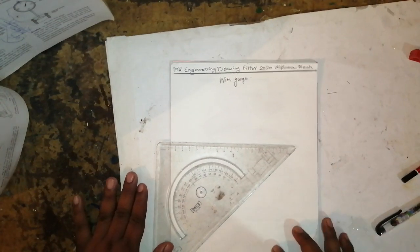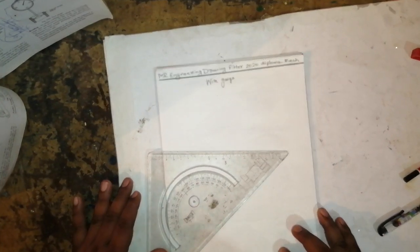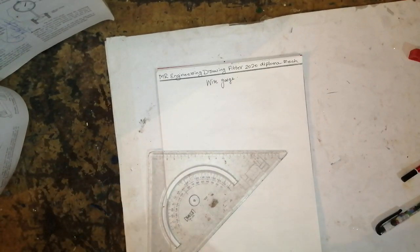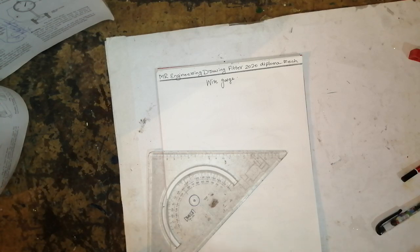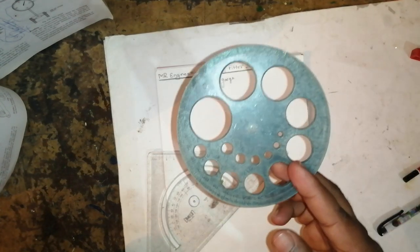Hello friends, welcome to my channel, Mr. Engineering Drawing Fitter, for 2020 and diploma mechanical students. How to draw a wire gauge by using compass tools.